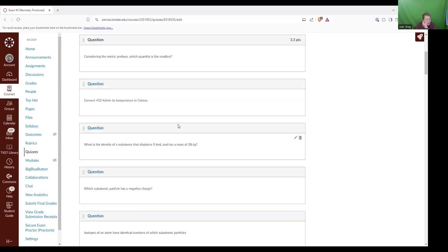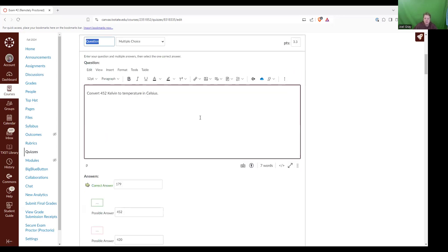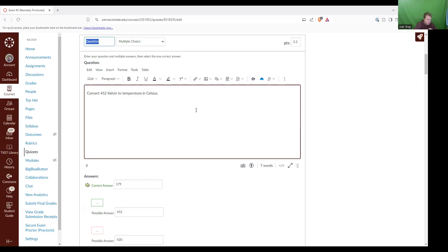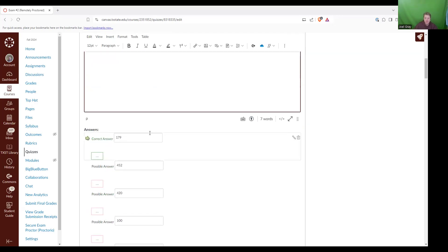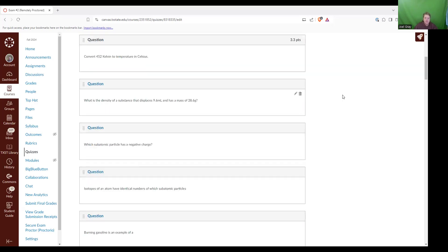Which is less than a gram. So that would actually be 0.012 grams. So the correct answer is 12,000 micrograms. Next up is convert 452 Kelvin to a temperature in degrees Celsius. So when you're going from Kelvin to degrees Celsius, what you're going to do is subtract 273.15. So I'm going to pull up my calculator and what I'm going to get is 452 minus 273. That's going to be 179. So the correct answer is 179.